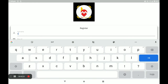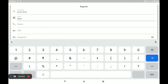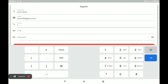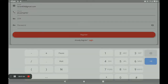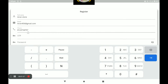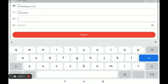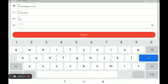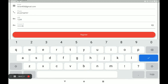First enter your full name, then your email, and then your phone number. An OTP will be automatically sent to this number. Write this OTP and submit. You also need to create a strong password, then click on Register.